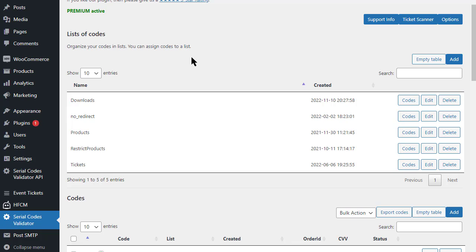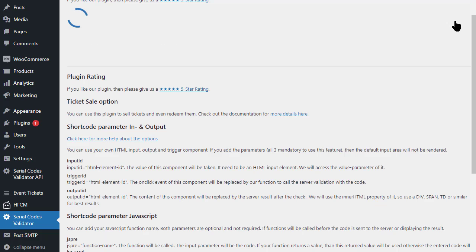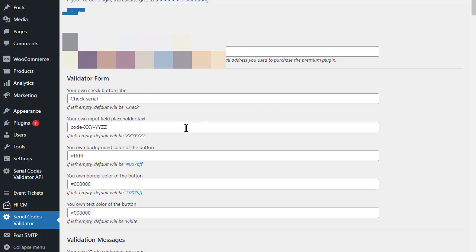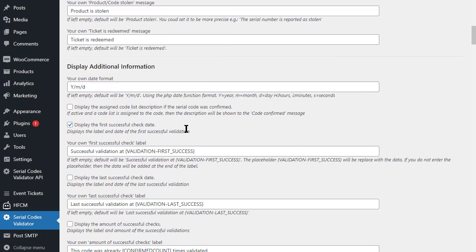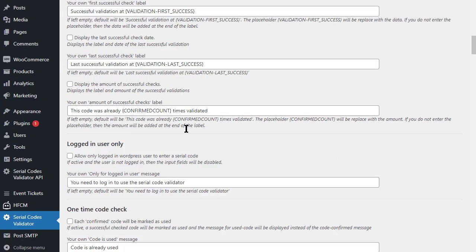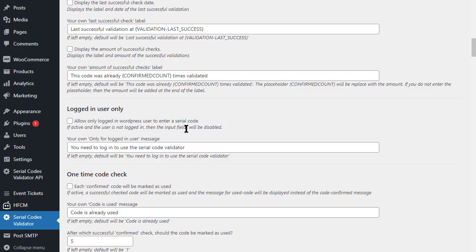Hello. In this video I will show you how to offer files for download with our WordPress plugin. In doing so, we create some codes and sell or distribute them to people. The owner of the code can then redeem the code on your site and get his download.